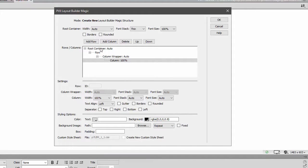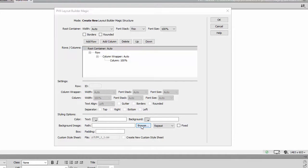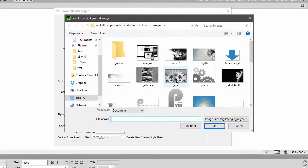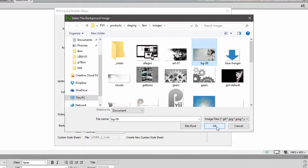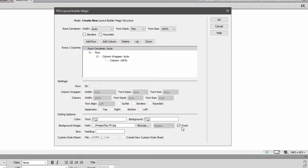Now, to make this look really good, let's also set a background image on the root container. This is a large image, 1600 by 900, and we're going to set it to be fixed. It will not scroll with the page.